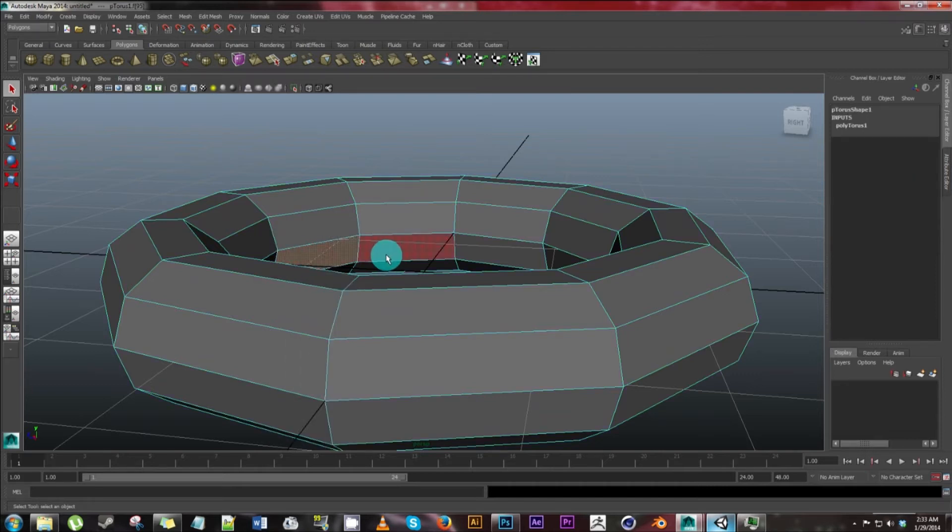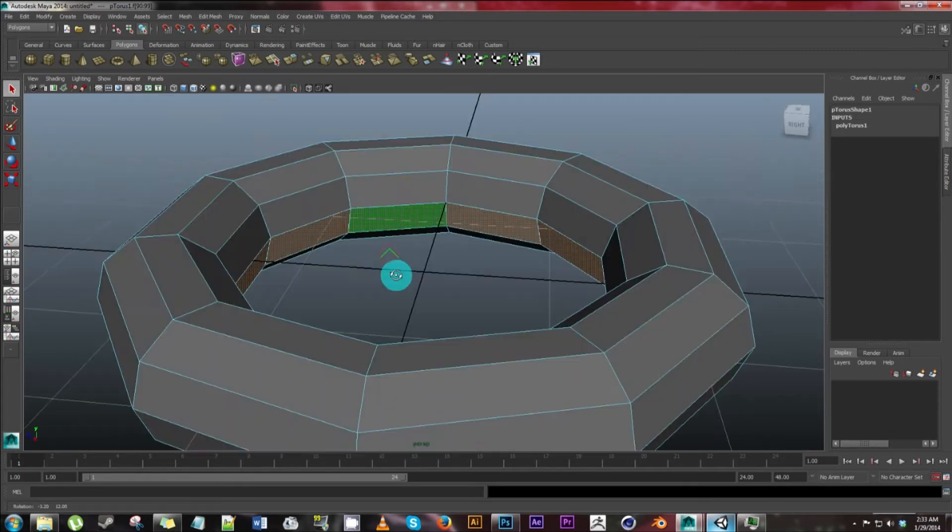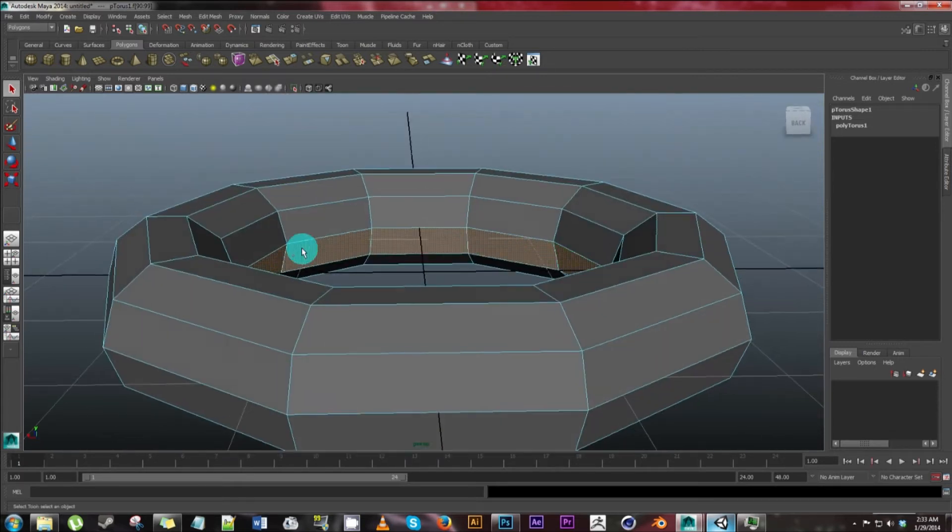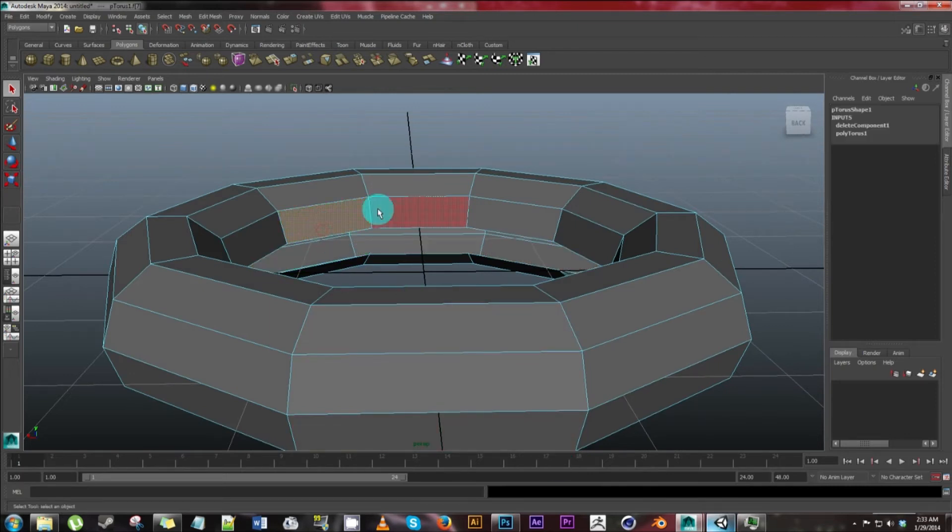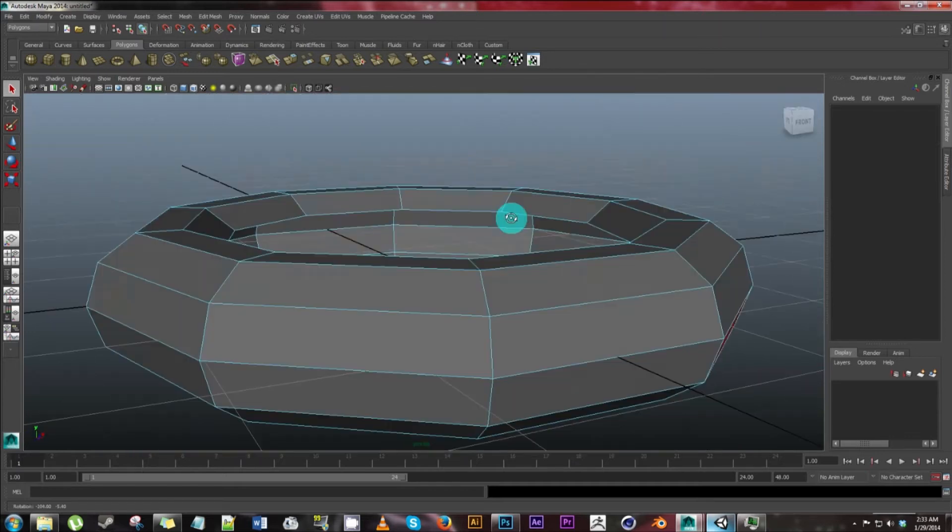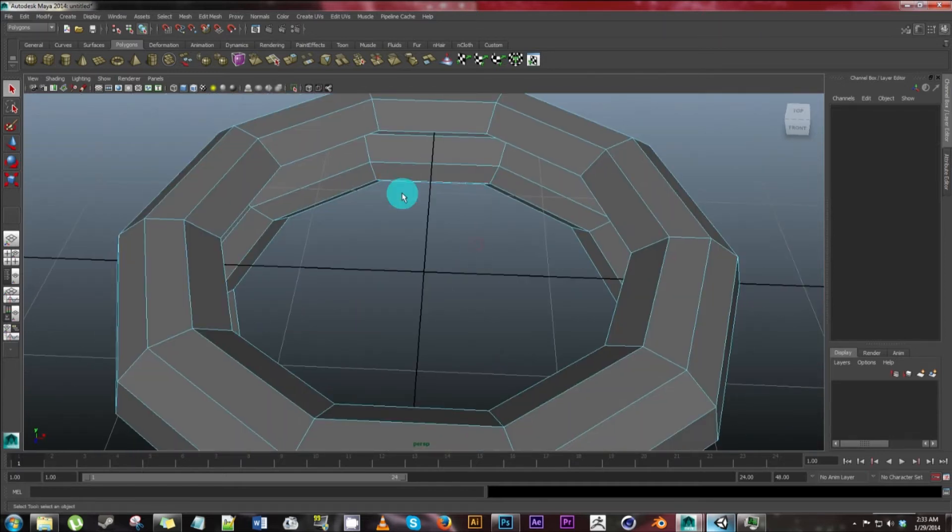Select one face and then hold down shift, select the second face. It'll highlight all of them. And then we're going to go ahead and just hit delete. Highlight one face, hold down shift, double click, delete. So now we have that with the middle all cut out.